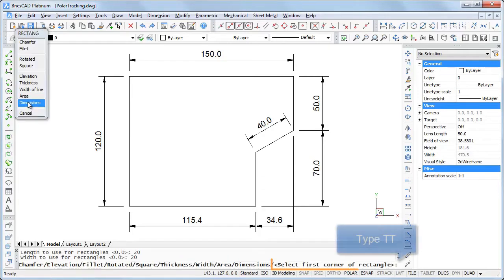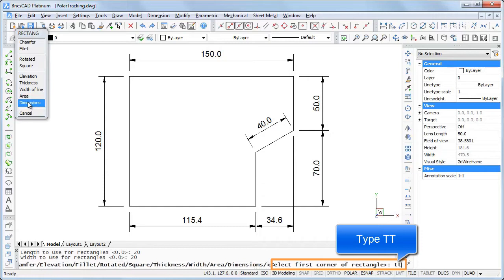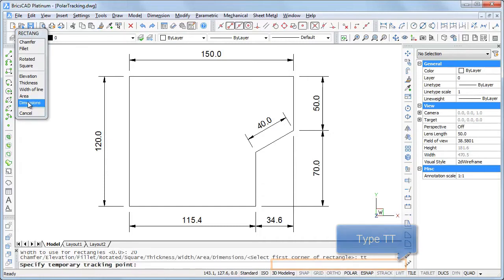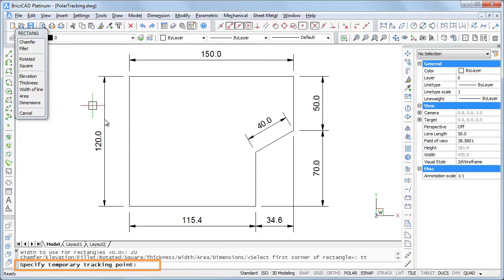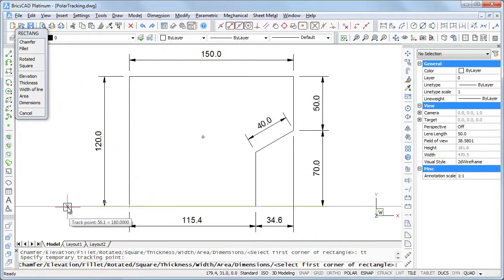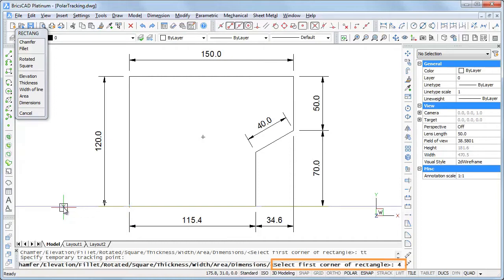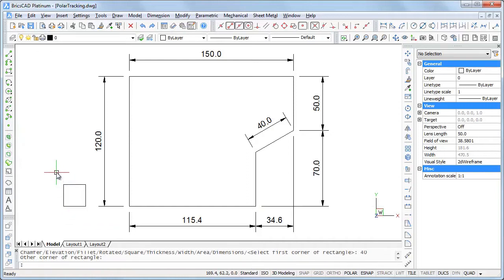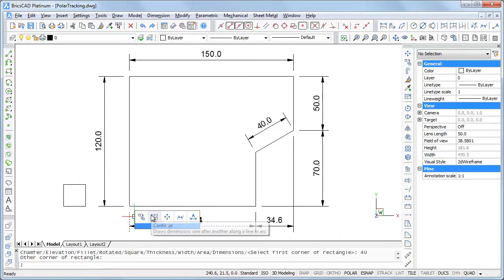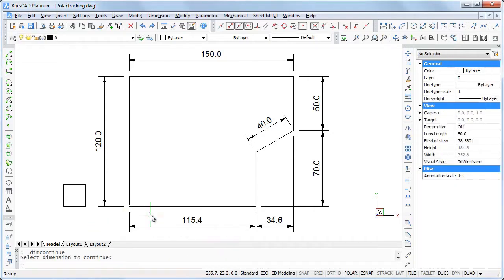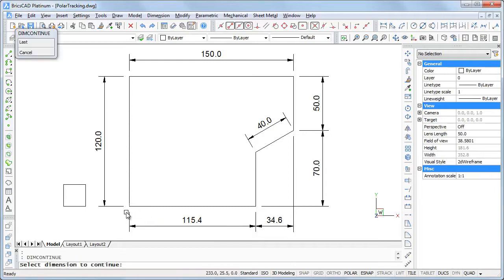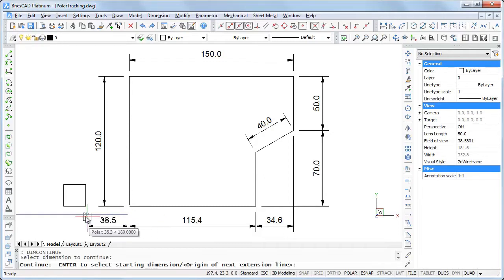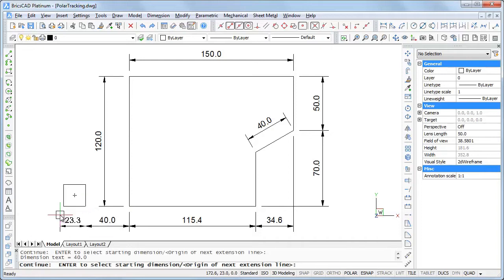When BricsCAD prompts to specify the first corner, I type T T and BricsCAD asks to specify a temporary tracking point. I snap to the bottom left corner of the polyline and move the cursor to the left. When the tracking line displays, I type 40 and enter and click to place the square. Then I add a dimension line to check.